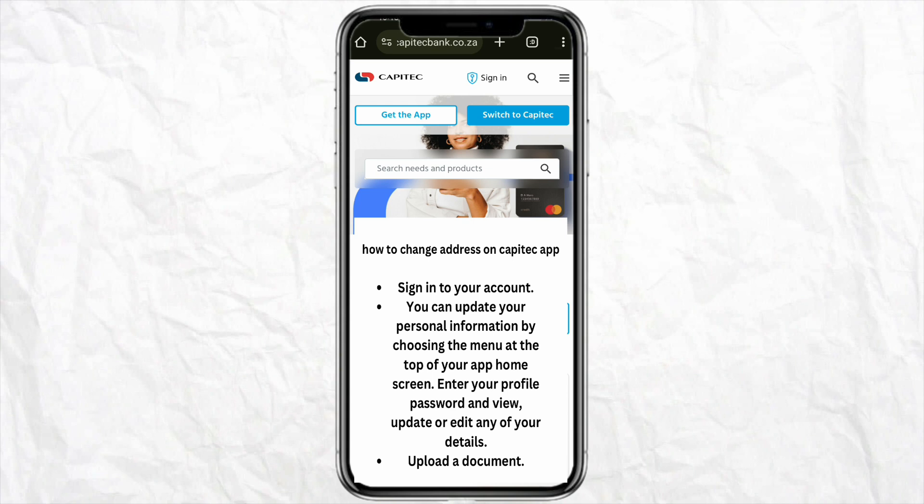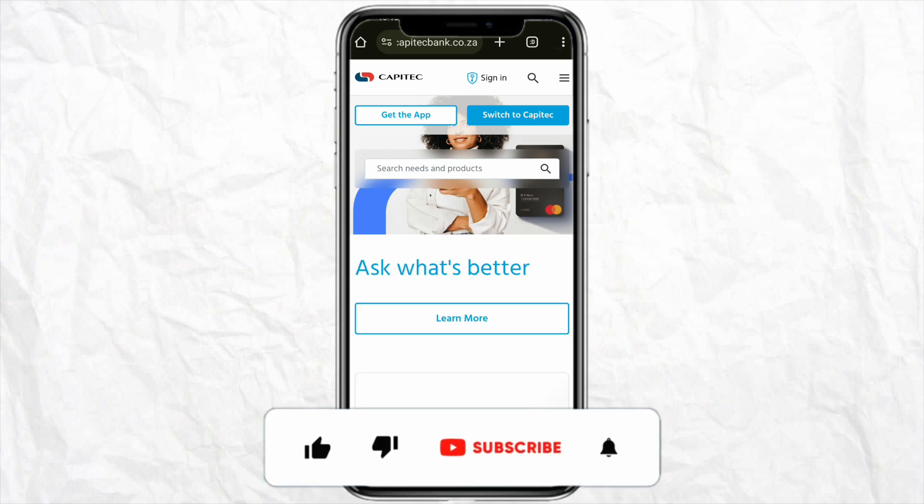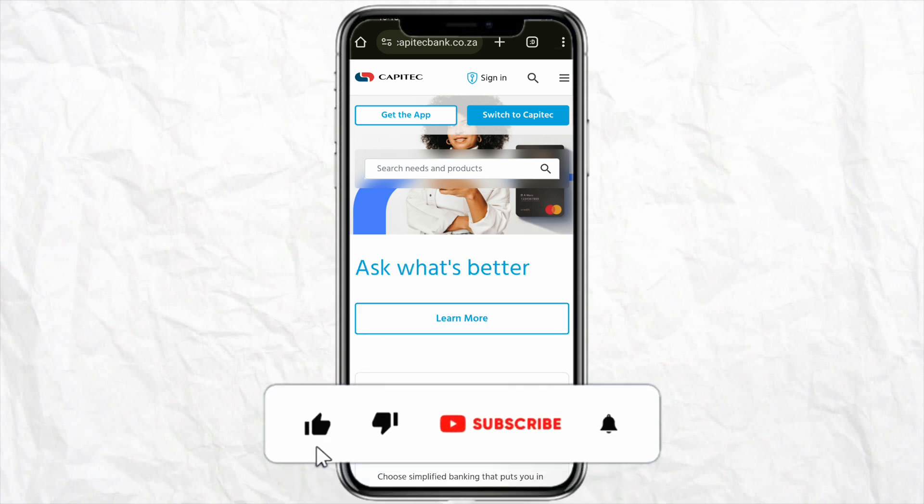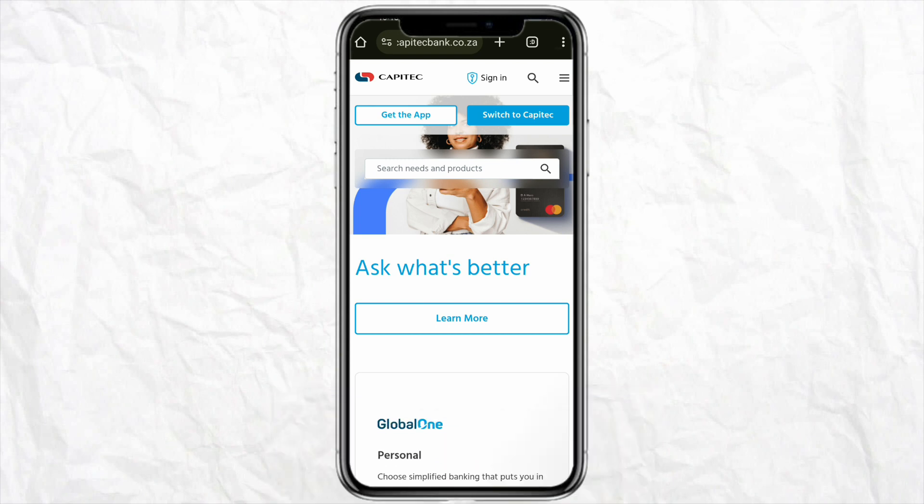I hope you find this video helpful. If you do, make sure to hit that like button and don't forget to subscribe to our channel for more informative videos. I'll see you next time.